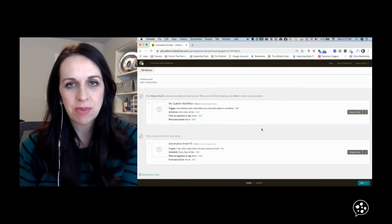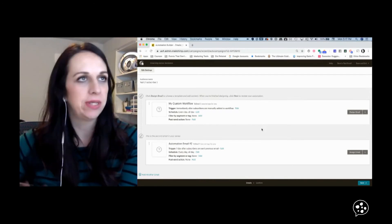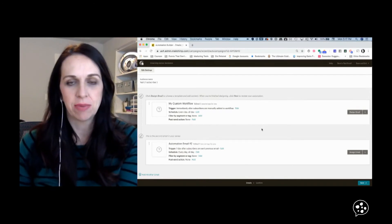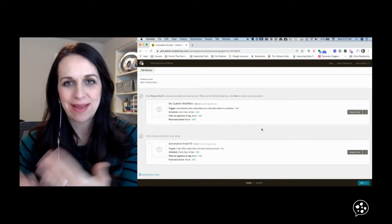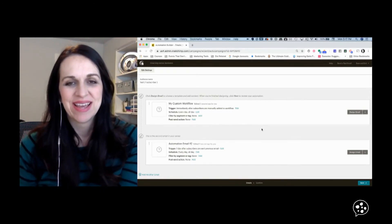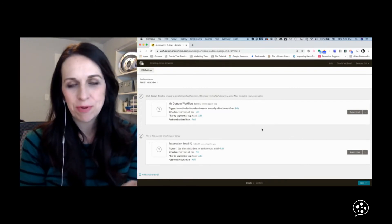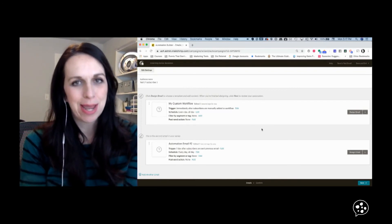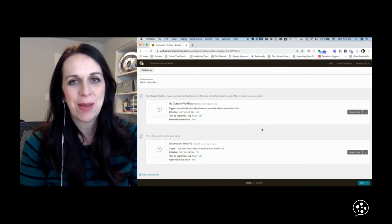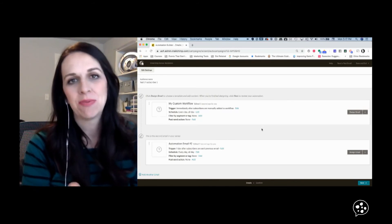This used to be on the free plan actually years ago. It wasn't on any plan, but then they put it on the free plan, got everybody hooked and loving it. I don't think they ever put it on the $9.99 plan, but it is on the $14.99 a month plan.